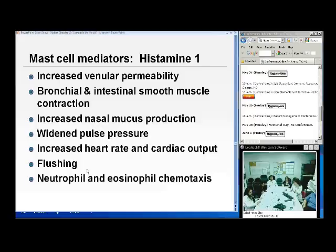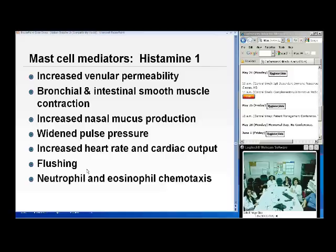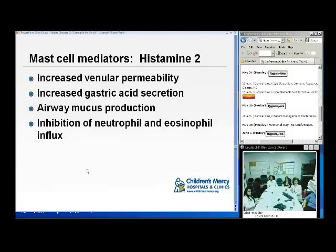Histamine works through multiple receptor types. H1 receptors increase venular permeability, bronchial and intestinal muscle contraction, increased nasal mucus production, increased heart rate and cardiac output, flushing, and increased neutrophil and eosinophil chemotaxis. H2 receptors — always think of increasing gastric acid secretion. H2 also increases venular permeability, airway mucus production, and inhibits neutrophil and eosinophil influx.